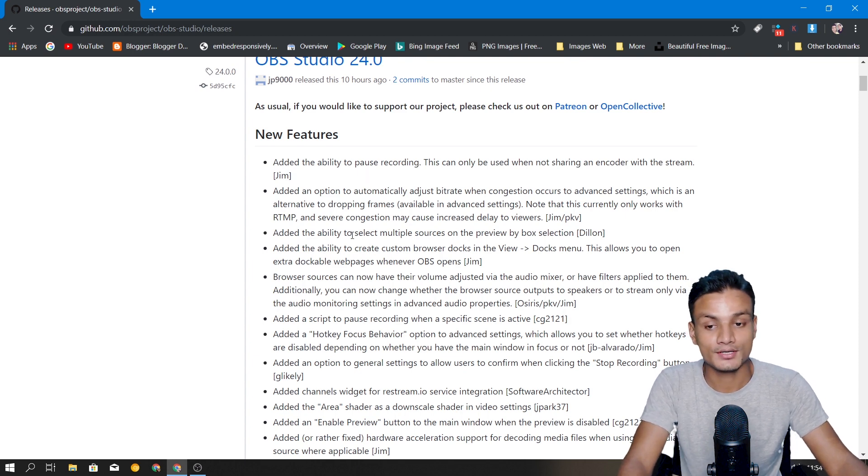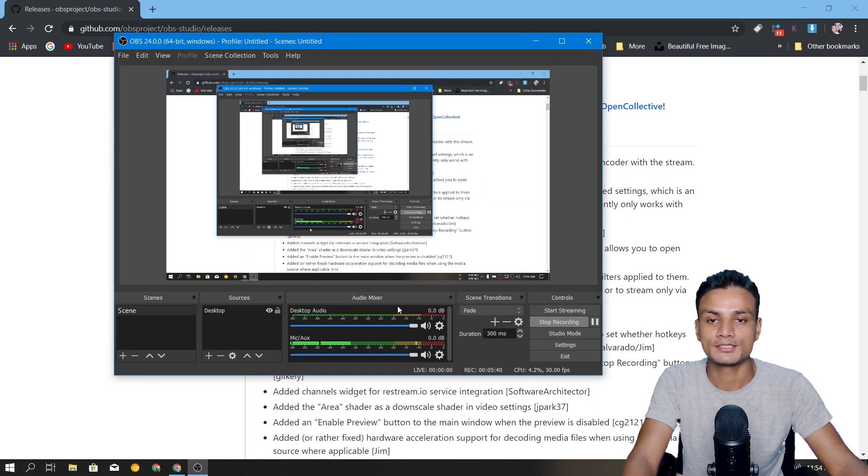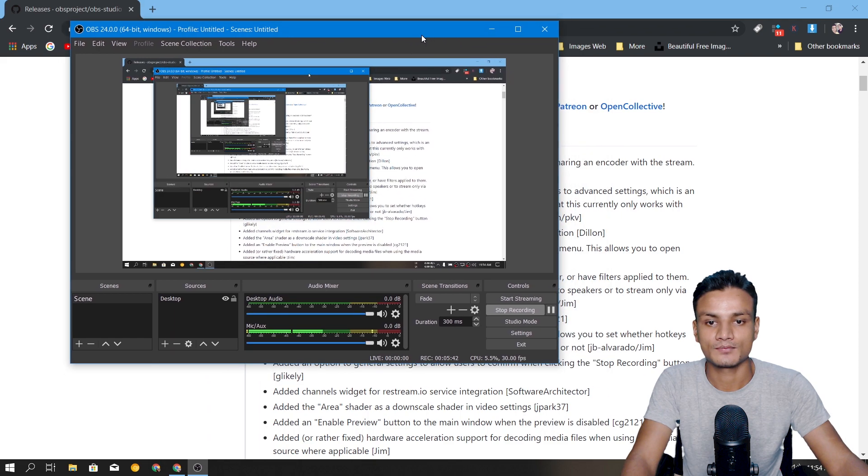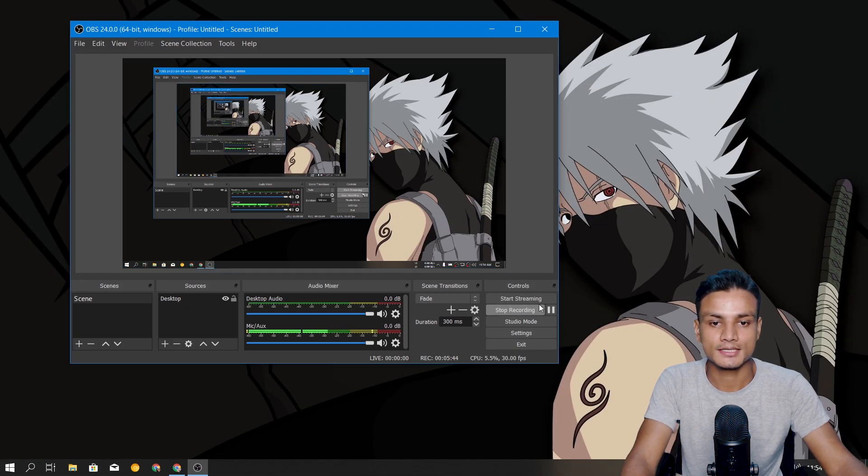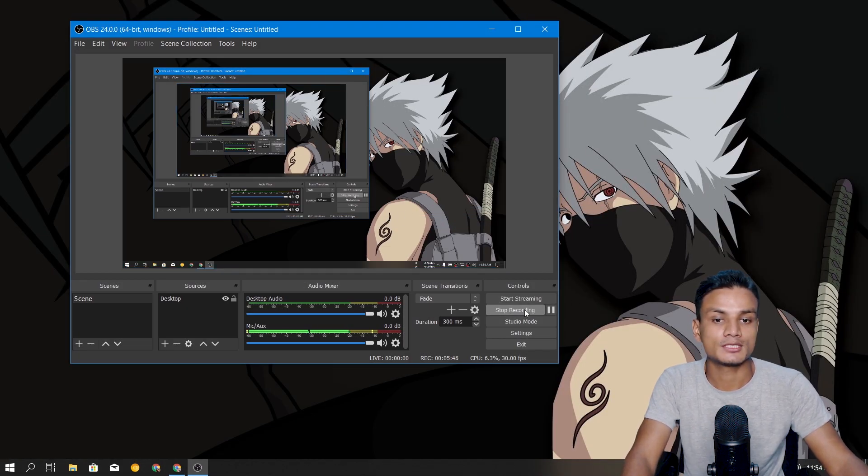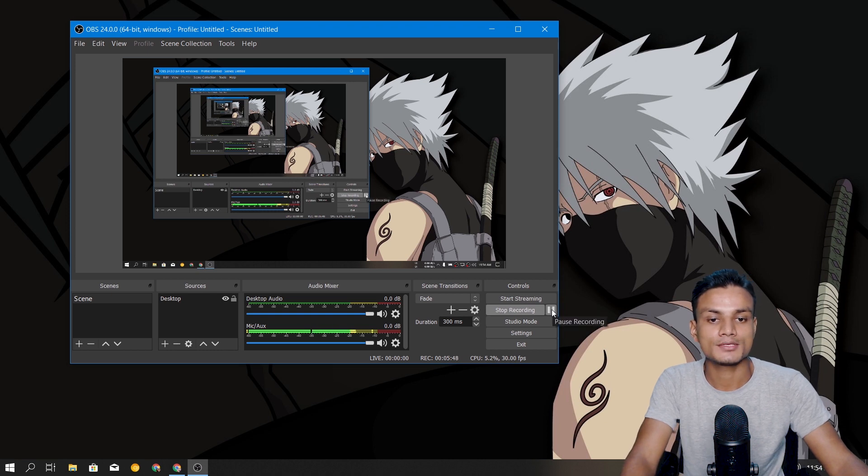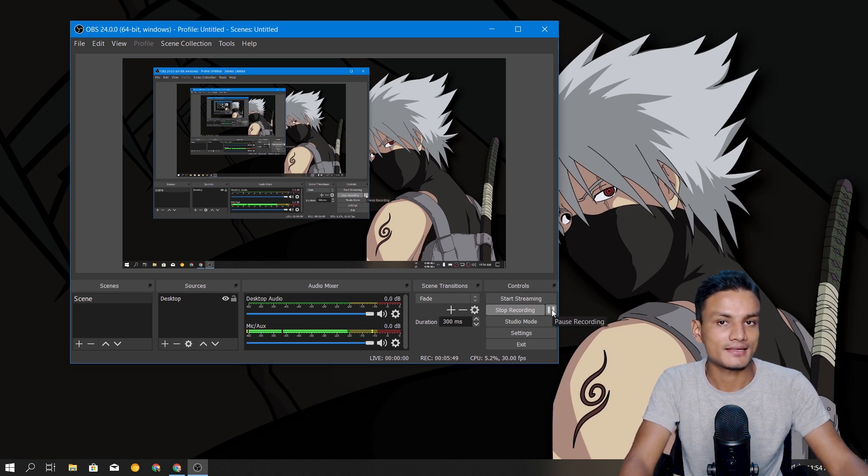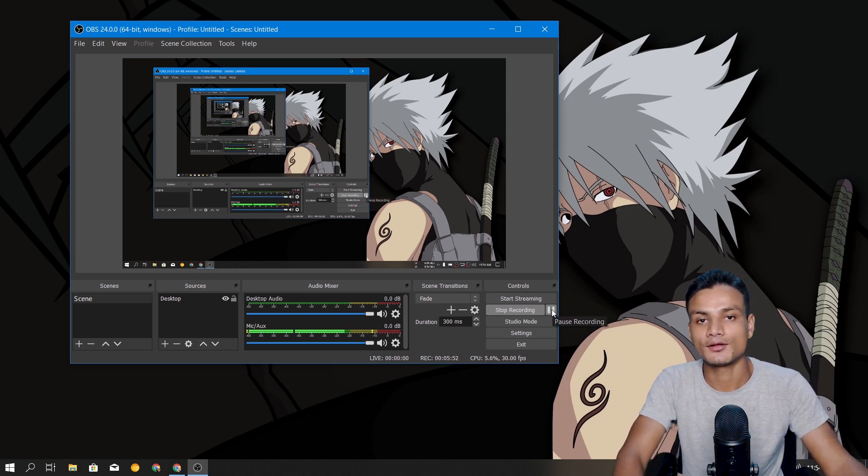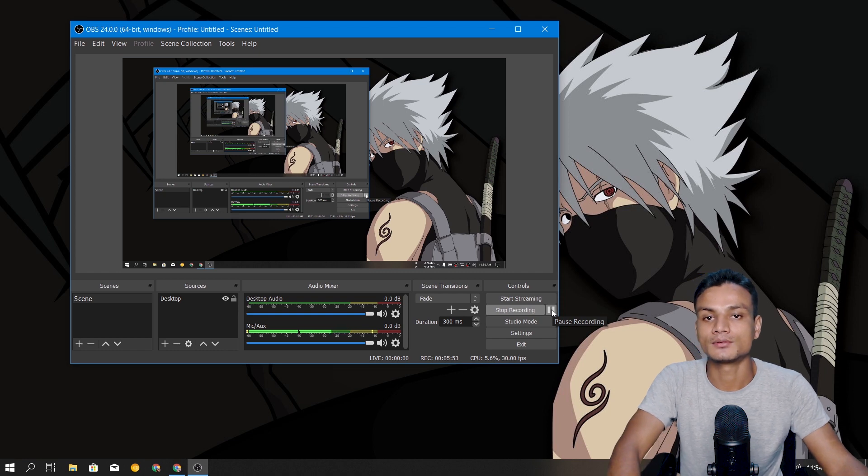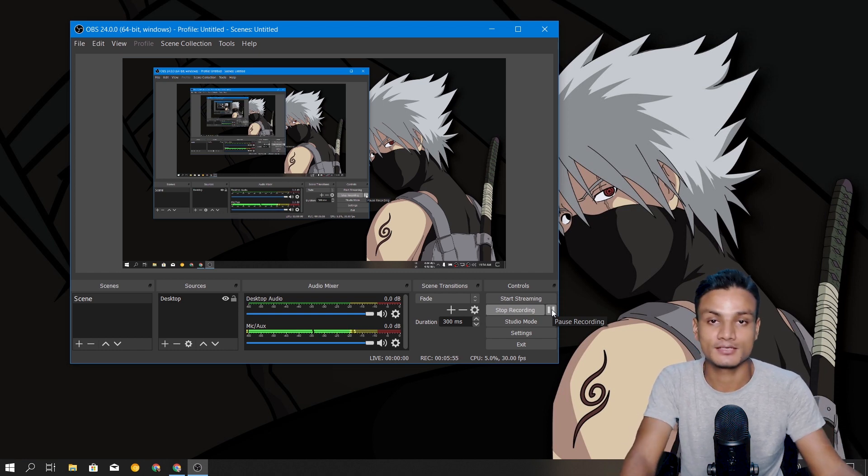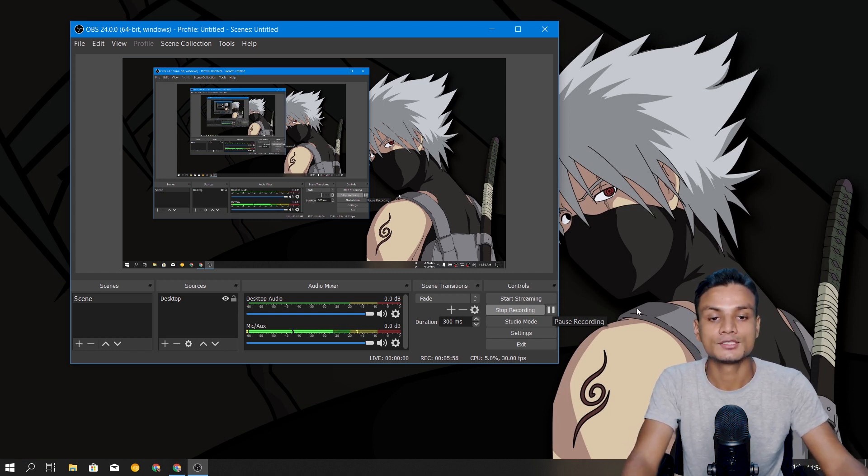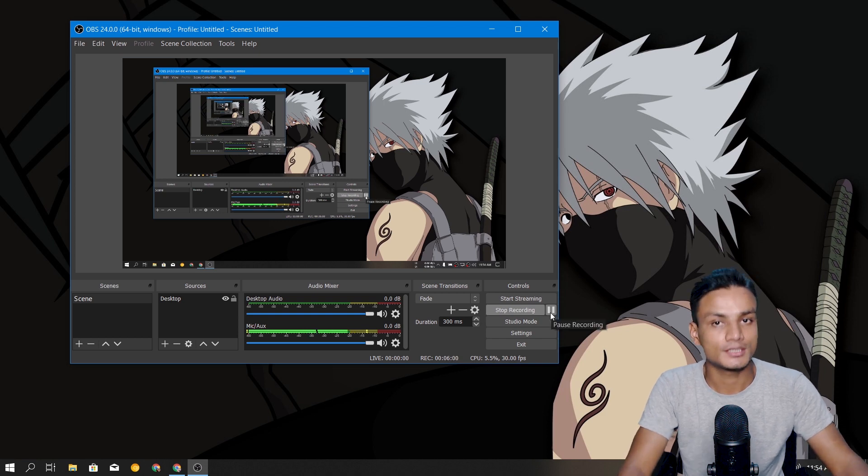I'm recording the OBS Studio right here, you can see. Next to the stop recording there is a pause icon, so if you click on it it will pause recording, and if you click again it will resume the recording.